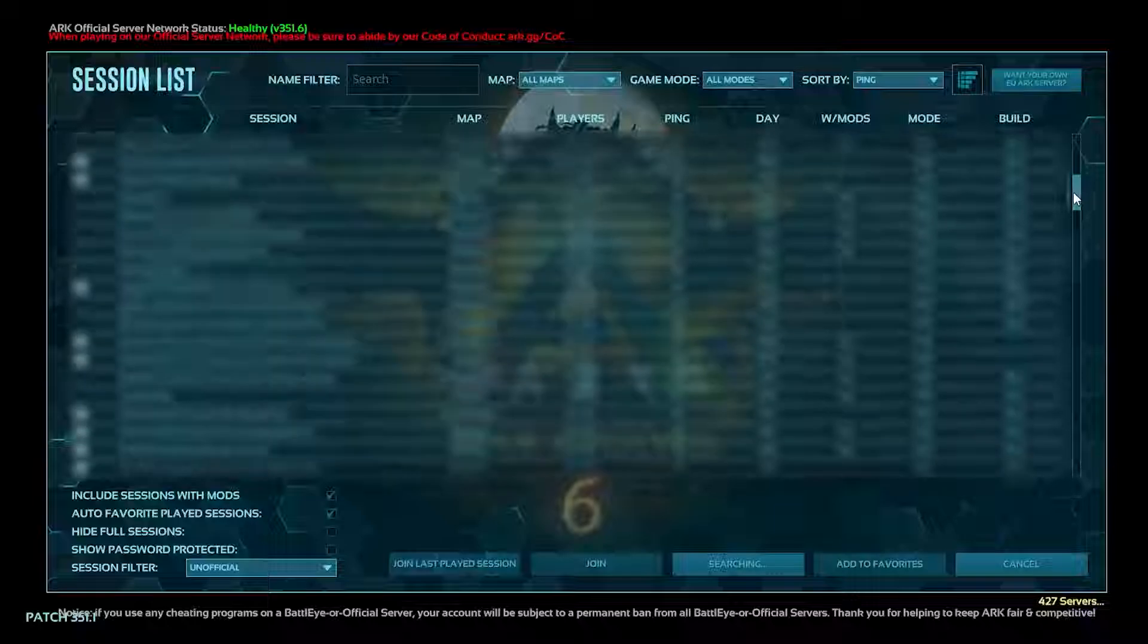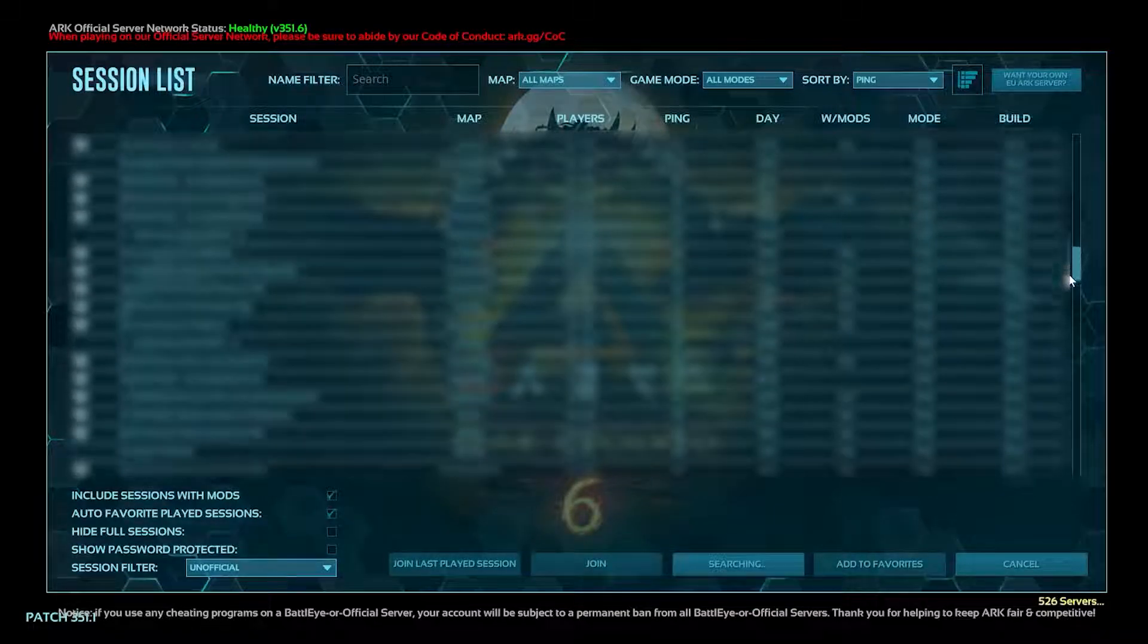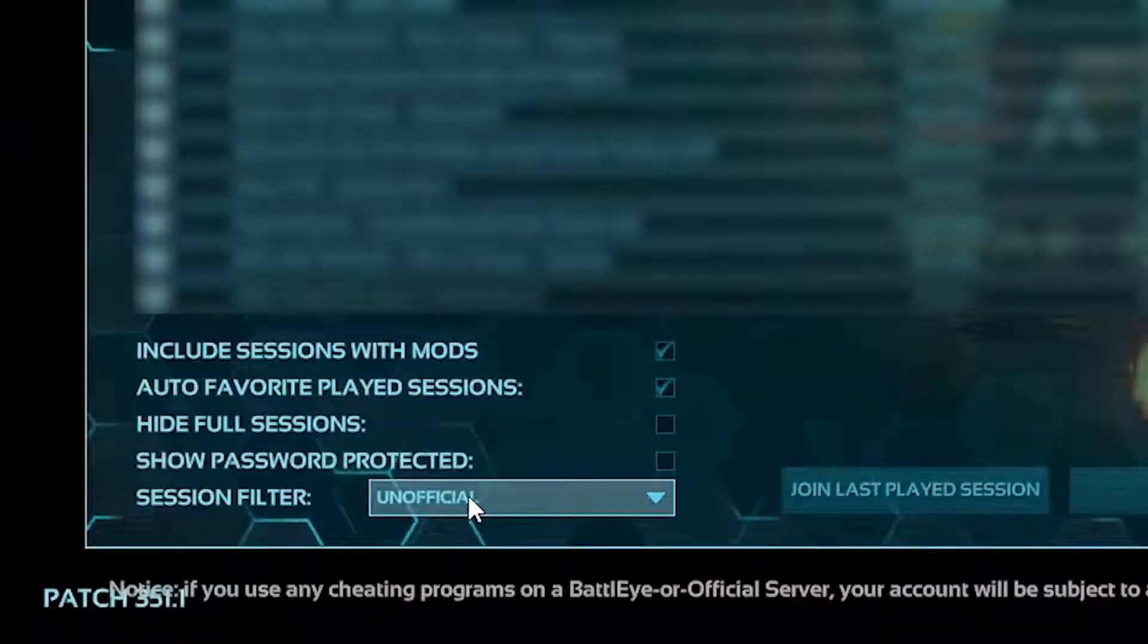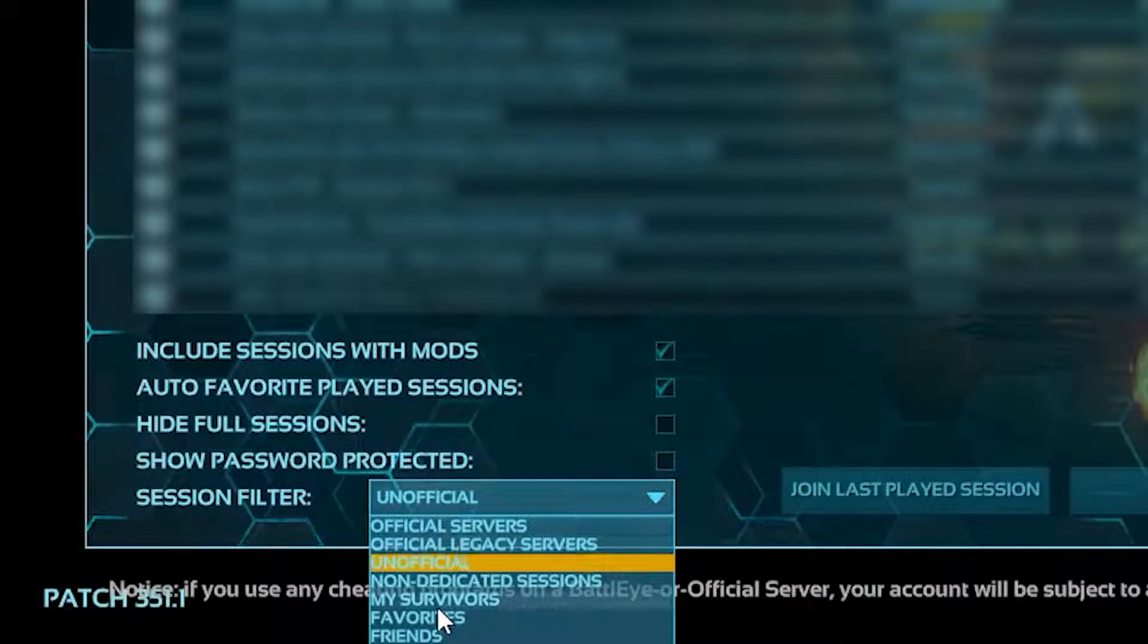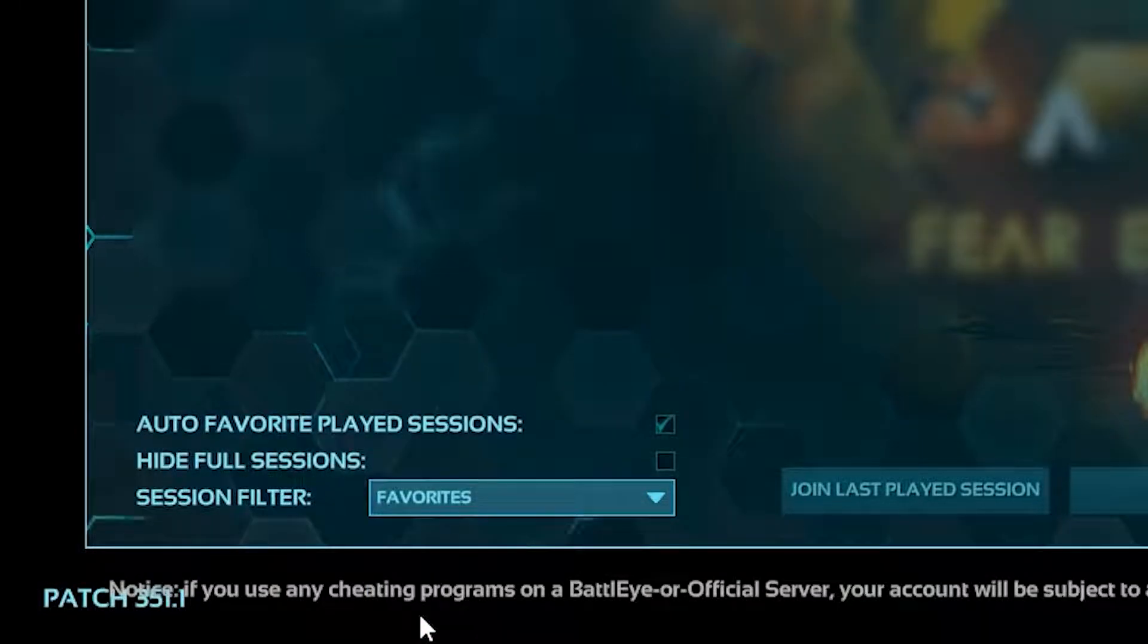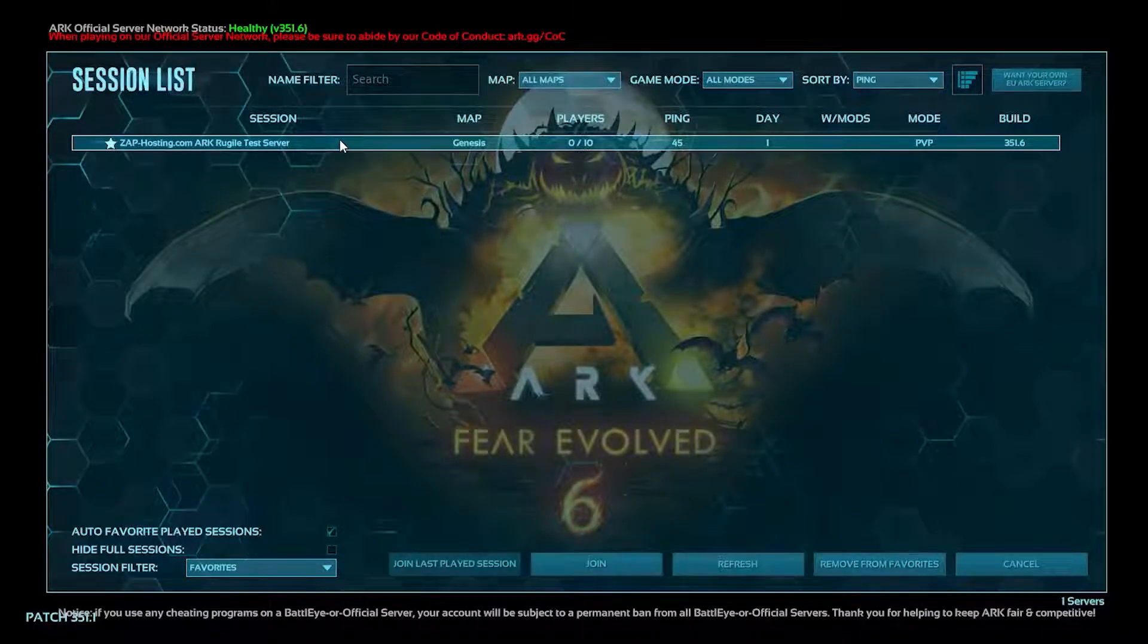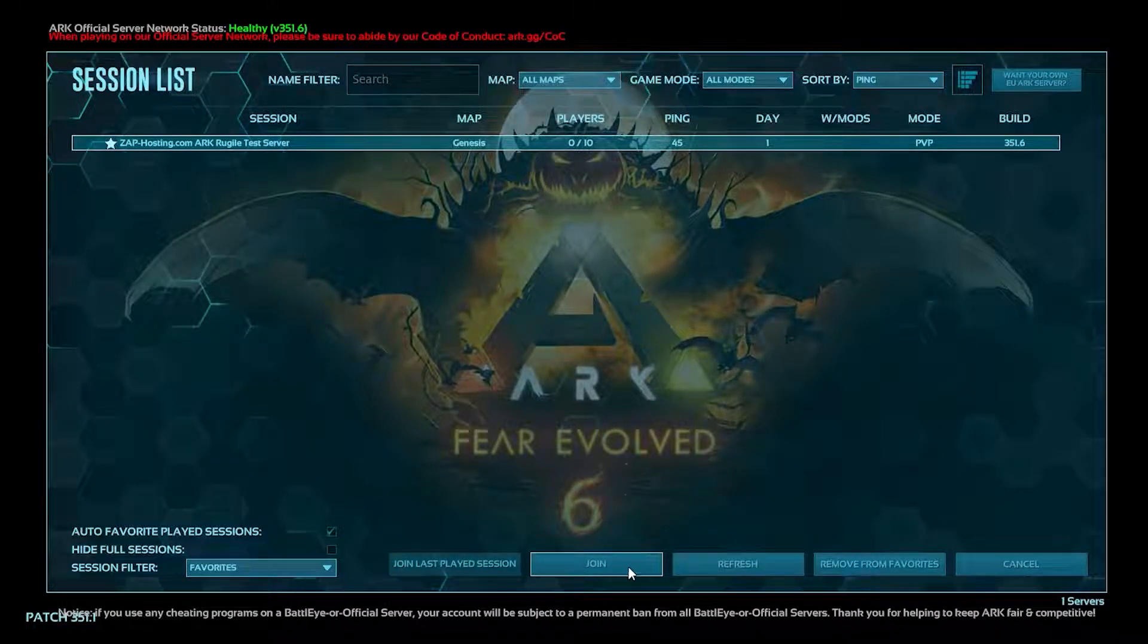Here you could try to search for your server, but there are thousands of servers and it's unlikely you will find yours. So click on session filter and select favorites because we have added the server to our favorite server list on Steam. Your server should now show up in your favorite server list. So select the server and click on join.